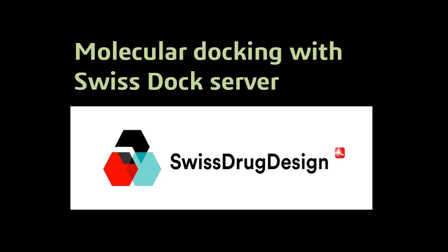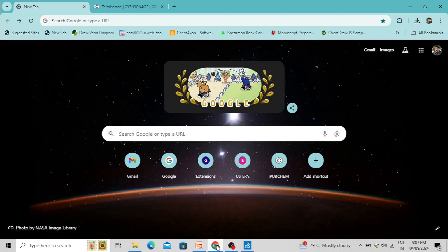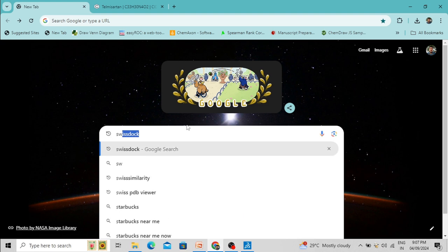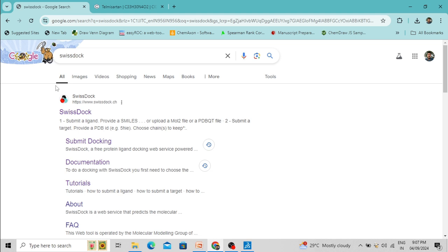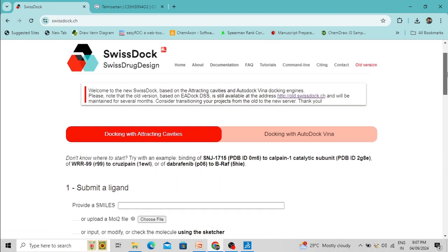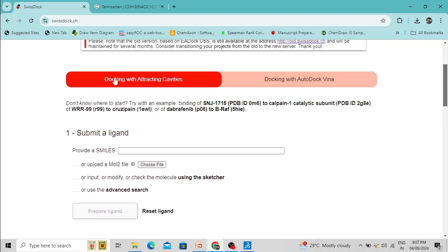For molecular docking using the SwissDock web server, you have to go to their website. First, type in Google 'SwissDock' and click on the link to open the SwissDock server. This is the server interface — you can see several options are available here.